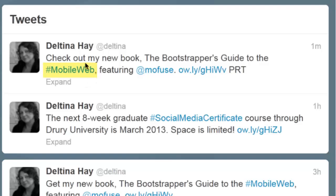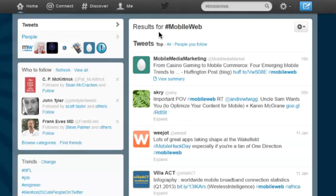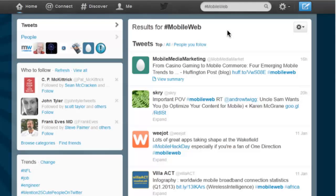When I click on this hashtag mobile web, I'm brought to the results for the hashtag mobile web — that's going to show me all of the other tweets that are using that same hashtag. So it's advantageous for you to add hashtags to your tweets so you can get them more exposure.